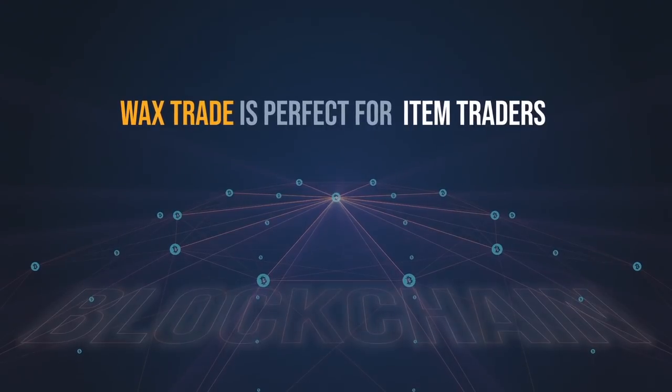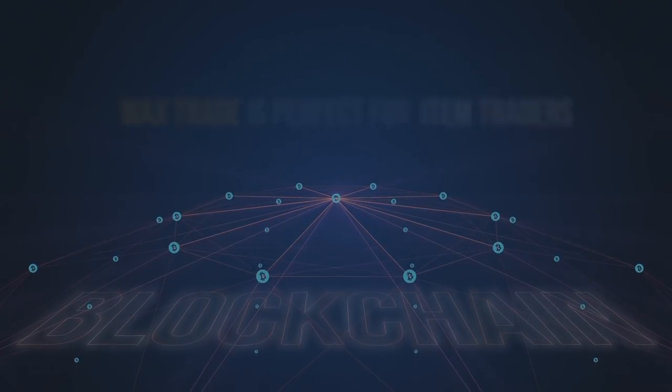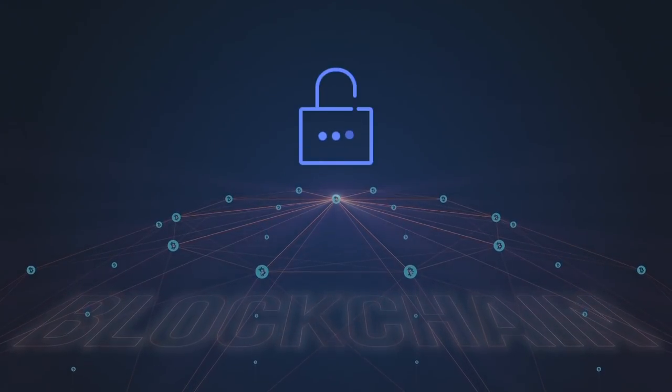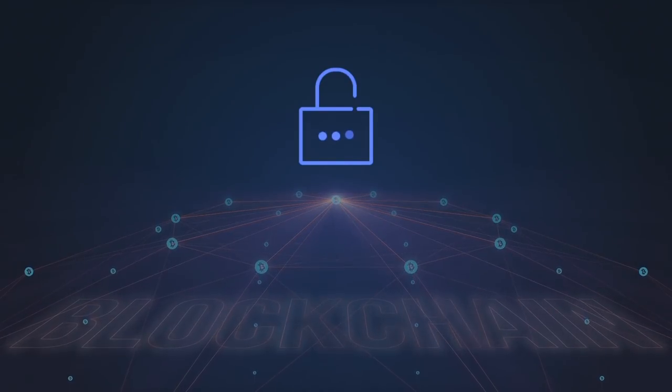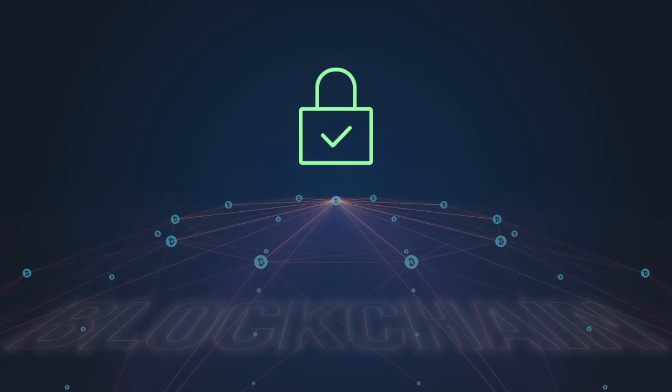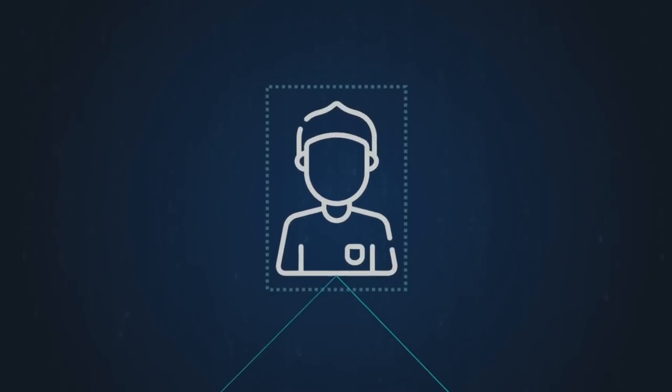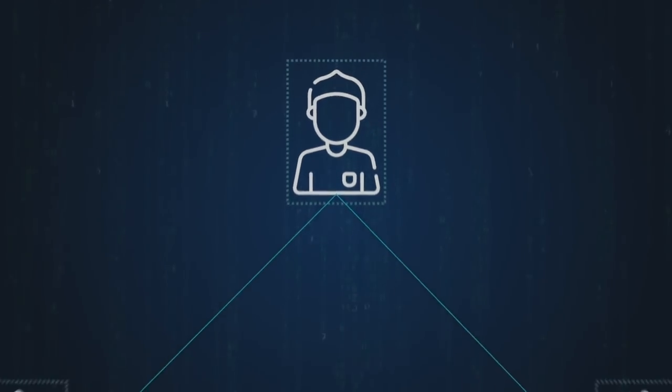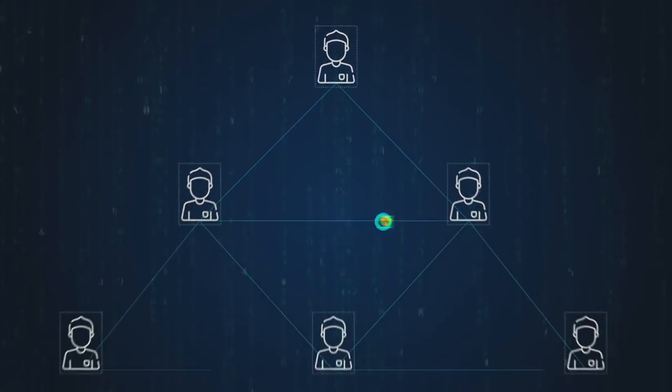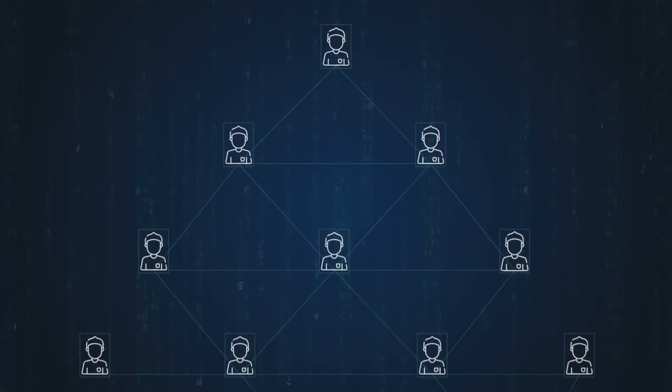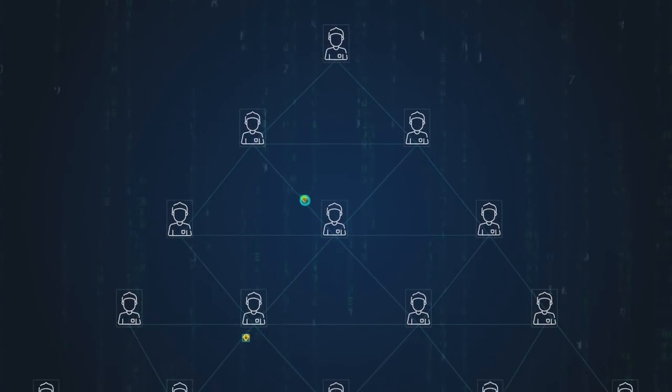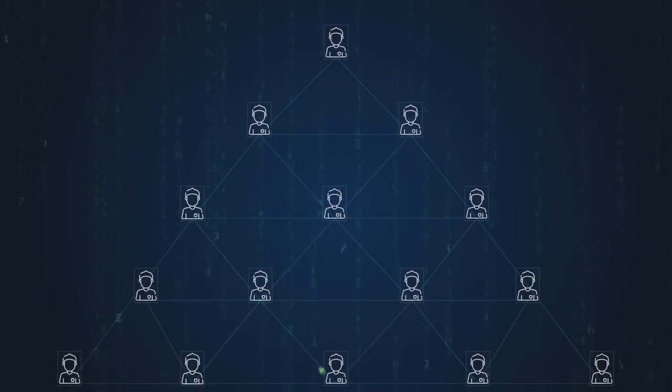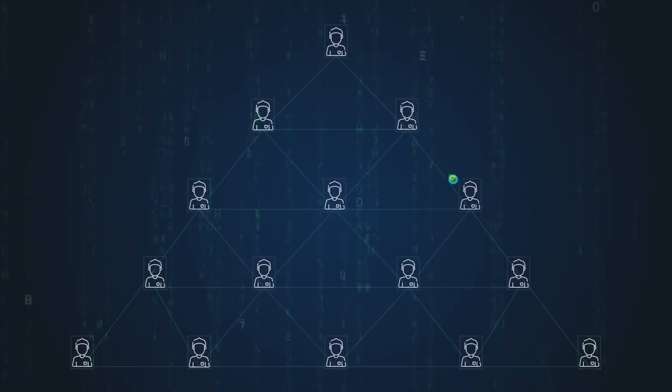Wax Trade is built on blockchain technology. That means that all trades are absolutely secure, and anyone in the world can instantly track the item's transaction status and history. Trading with anyone in the world is safe and effortless because there is no need to ever prove an item's authenticity. The Wax blockchain produces a tamper-proof digital record of an item's chain of ownership.